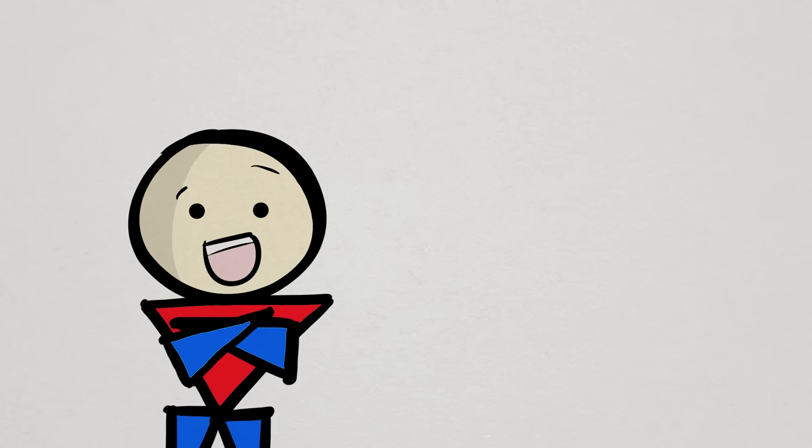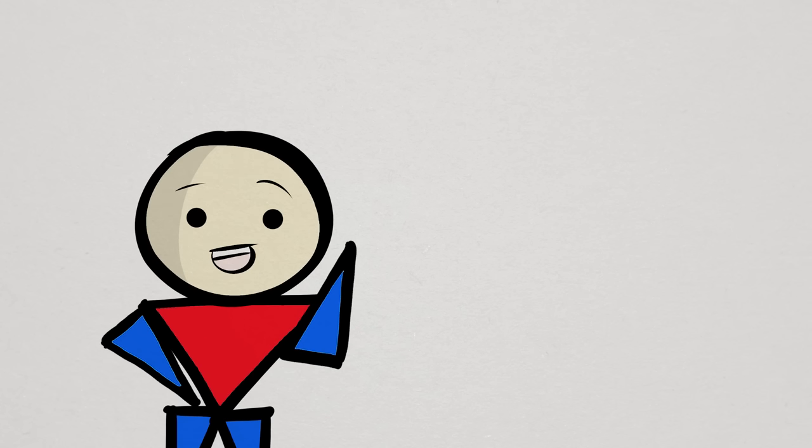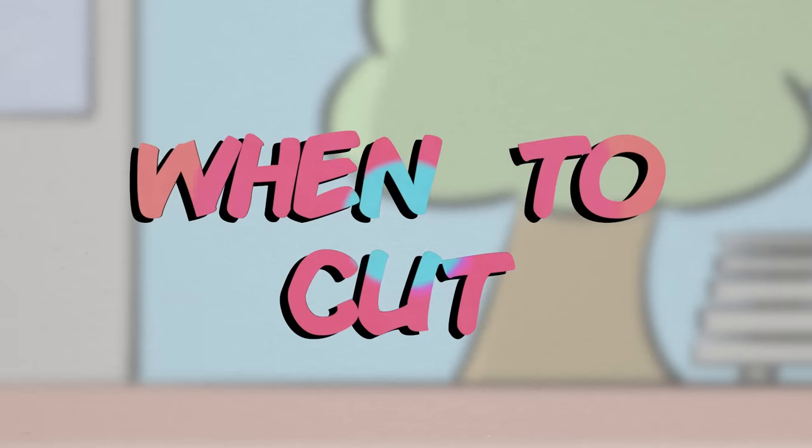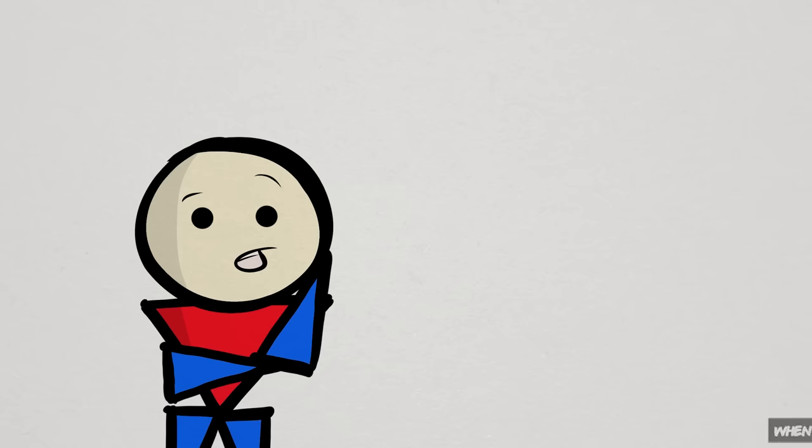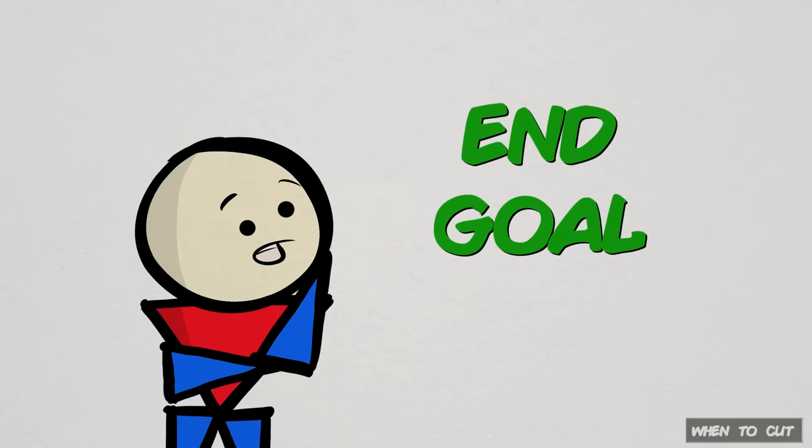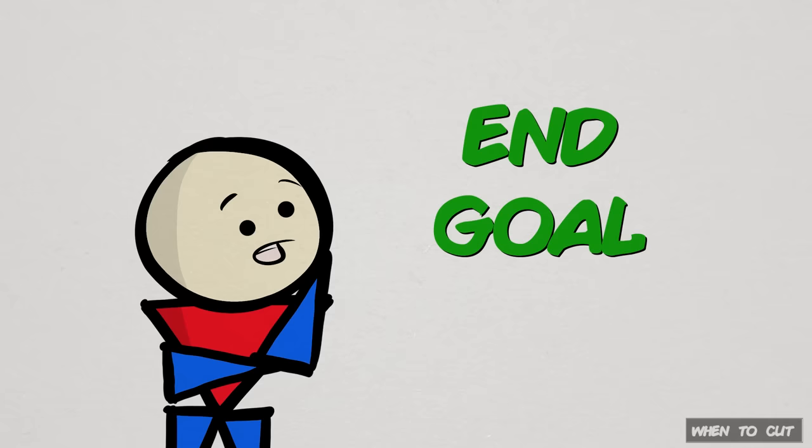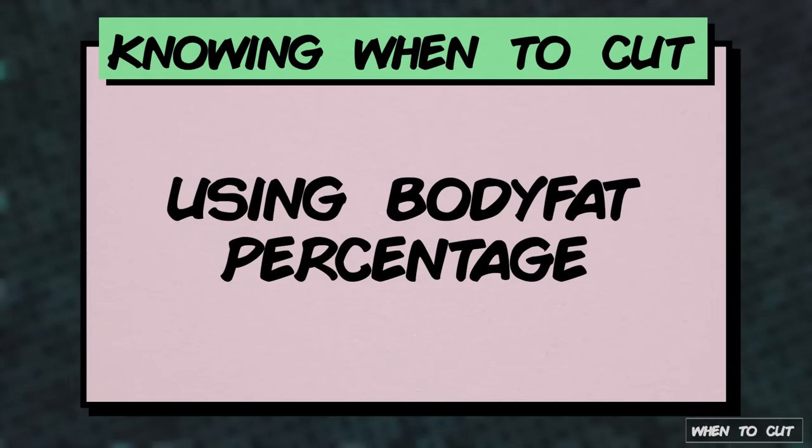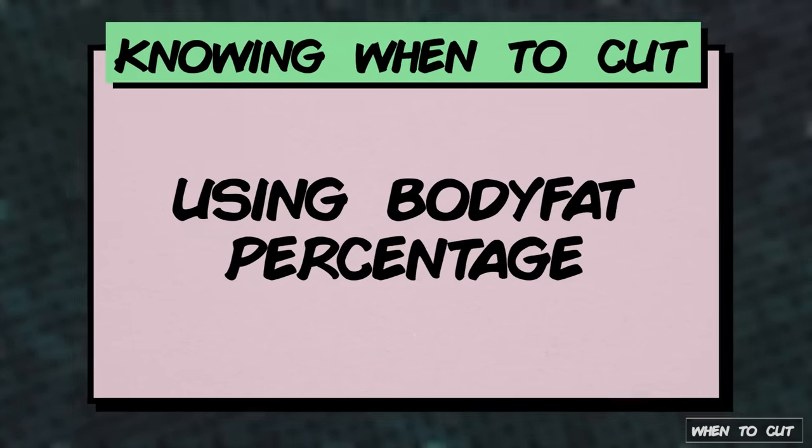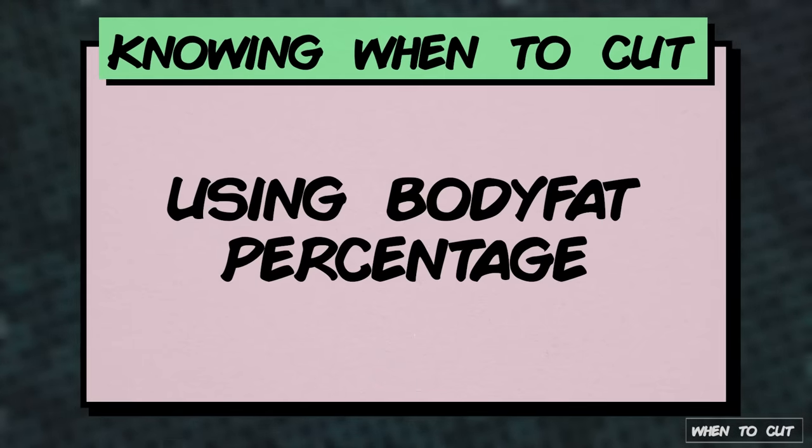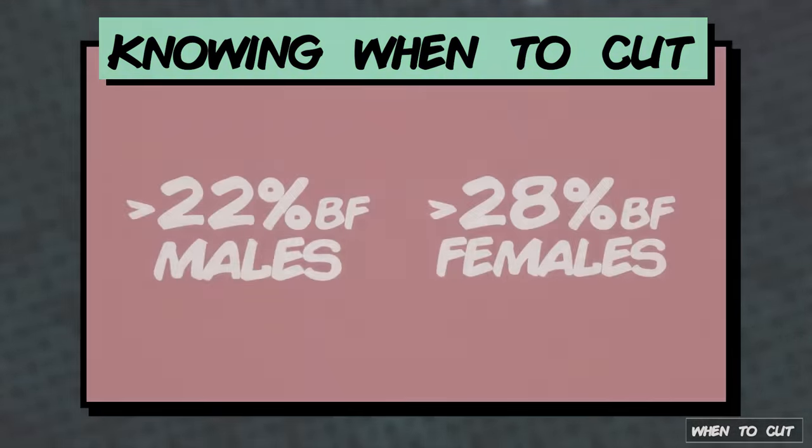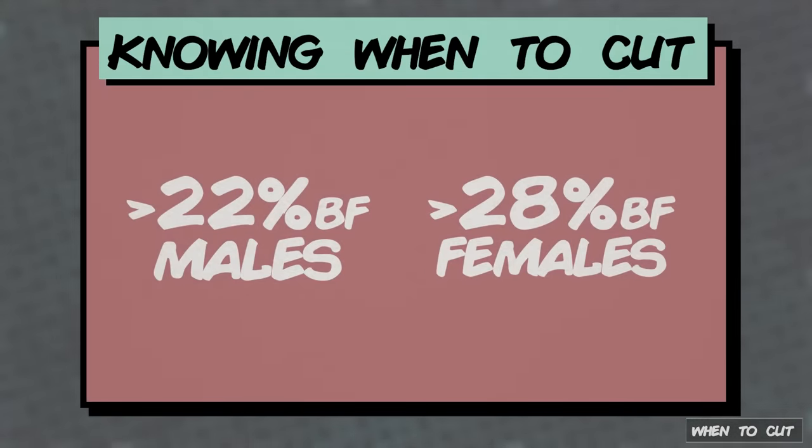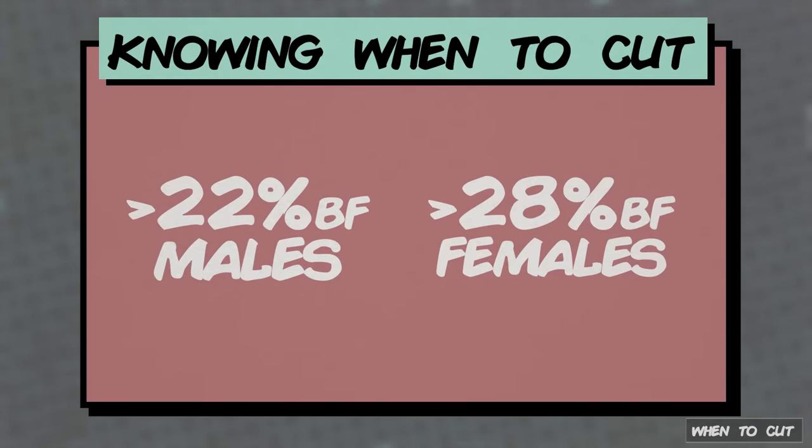Moving on, if you are certain about cutting, then let's quickly talk about the most opportunistic times to do it. When to cut will first largely depend on your end goal, but the decision can be supported using certain measurements. In my opinion, the standard measurement for this is your body fat percentage. If you have a high body fat percentage, like higher than 22% and 28% body fat for males and females respectively, then cutting can be a good option.